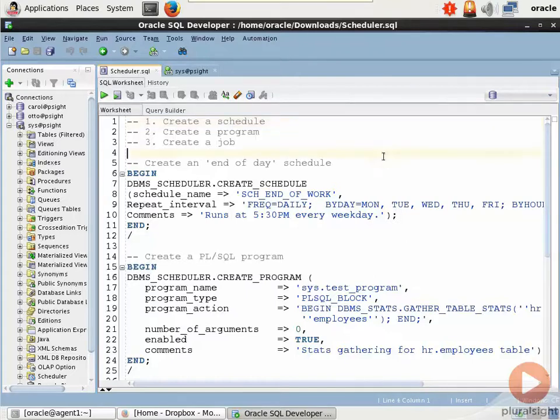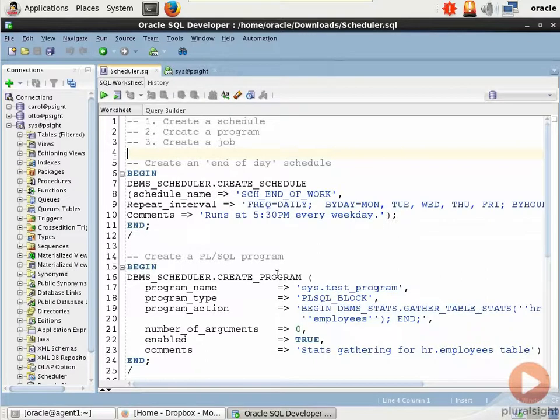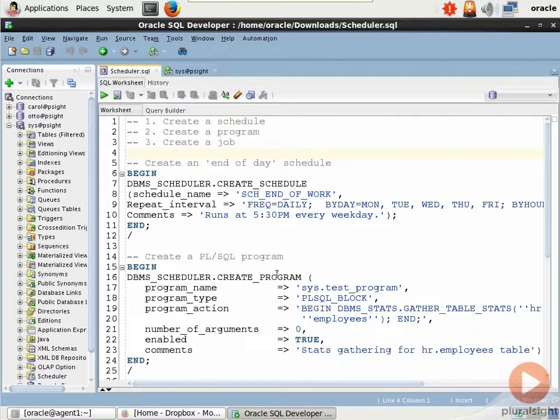I'm logged into SQL Developer as Sys, and I have a SQL script file that I've put together here for a demo. Let's walk through the code together, and I'll show you how easy it is. This is really a best-kept secret. The fact that SQL Developer allows you to do most DBA stuff, it's pretty crazy.